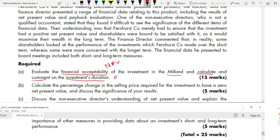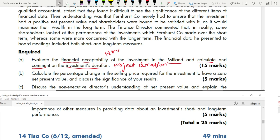If you have forgotten how to calculate project duration, there is a video on it — the link will be given in the description below. Part B is for five marks: calculate the percentage change in the selling price. This is a new type of question — a new way of testing your sensitivity analysis.